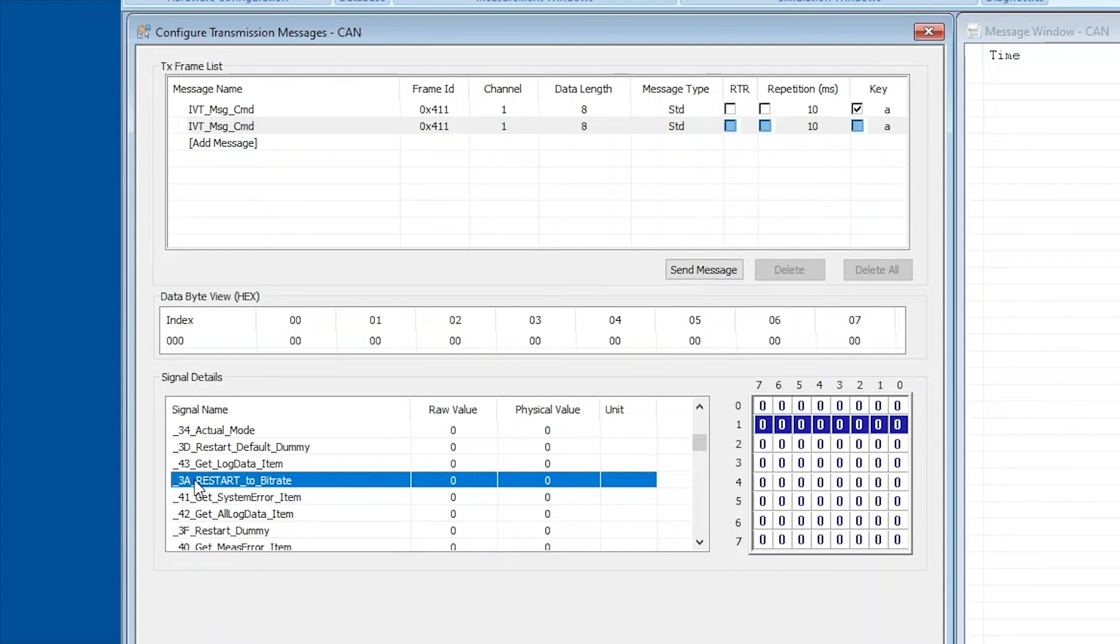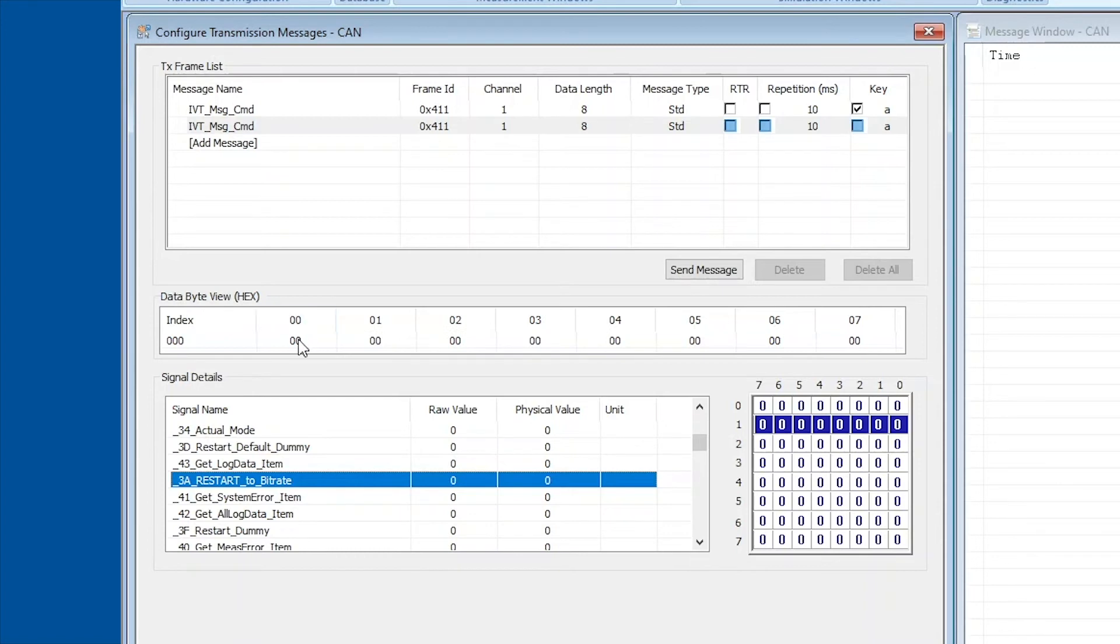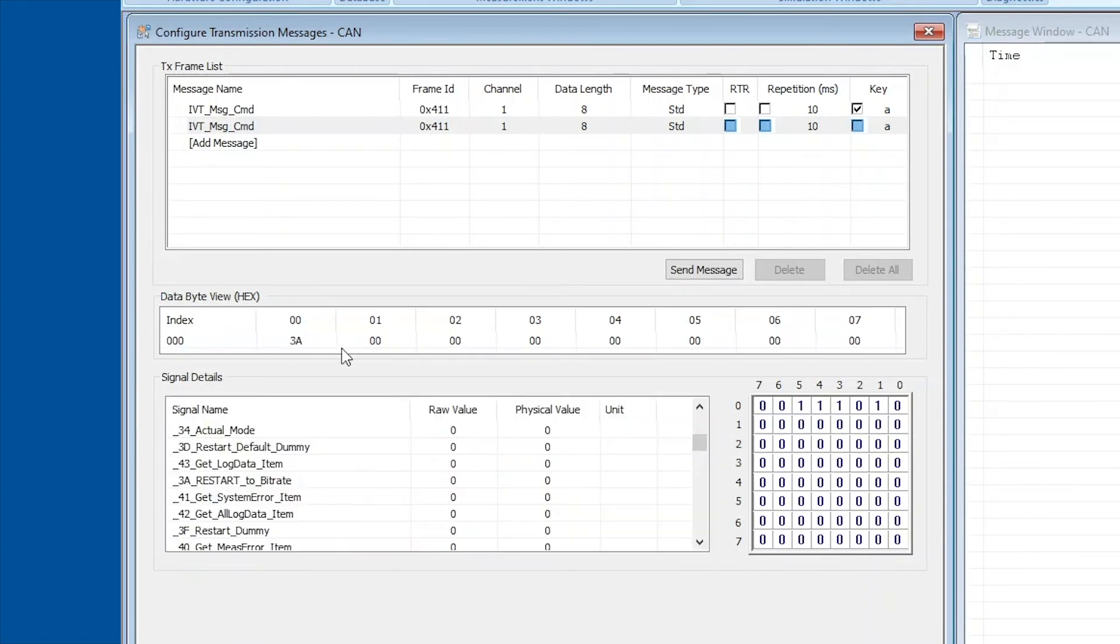So for the data byte 0 we're going to put in the value 3A, and for the data byte 1 we're going to put in the value 08 for 250 kilobits per second.